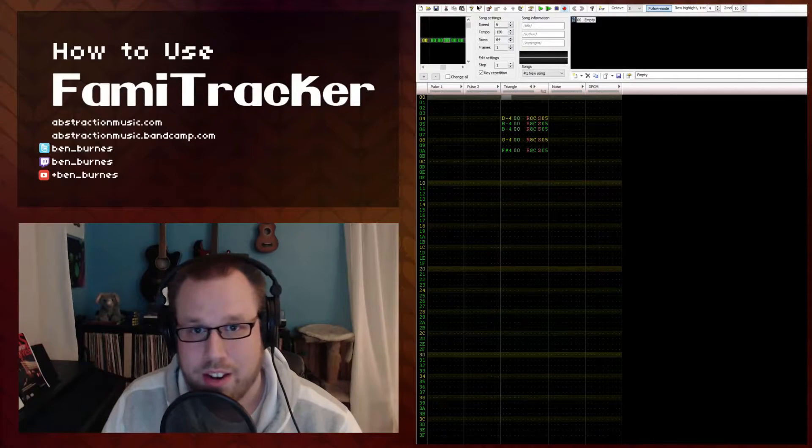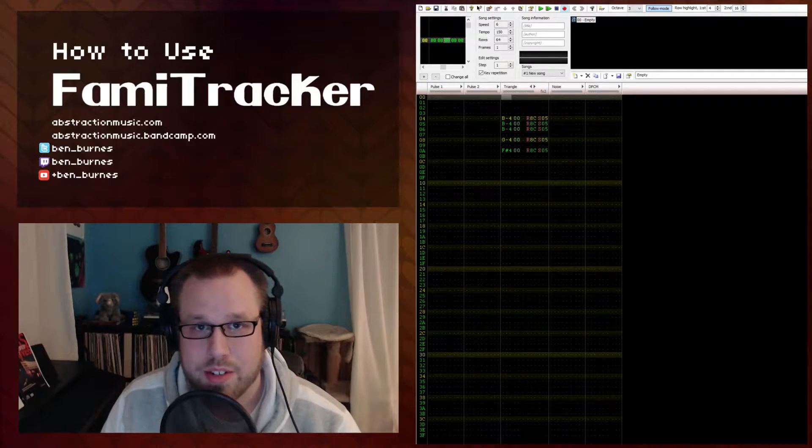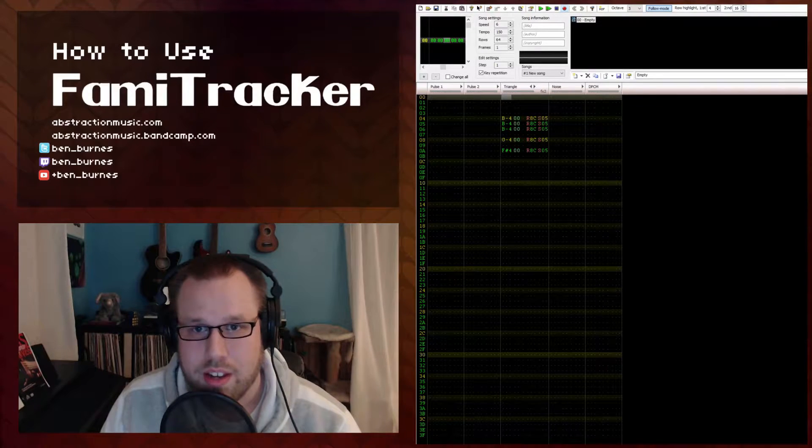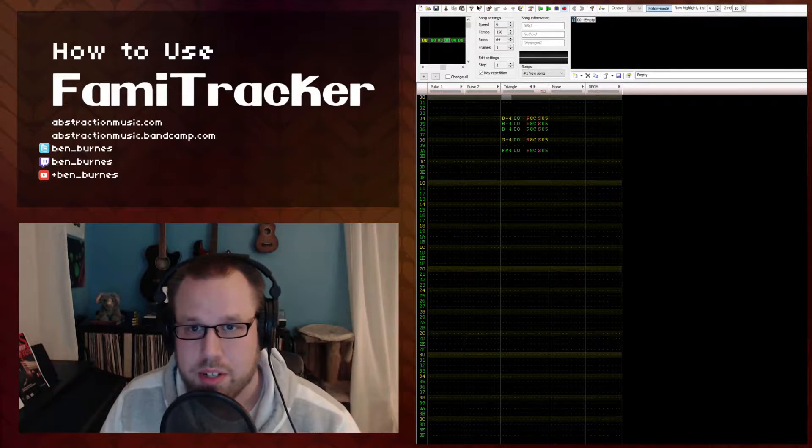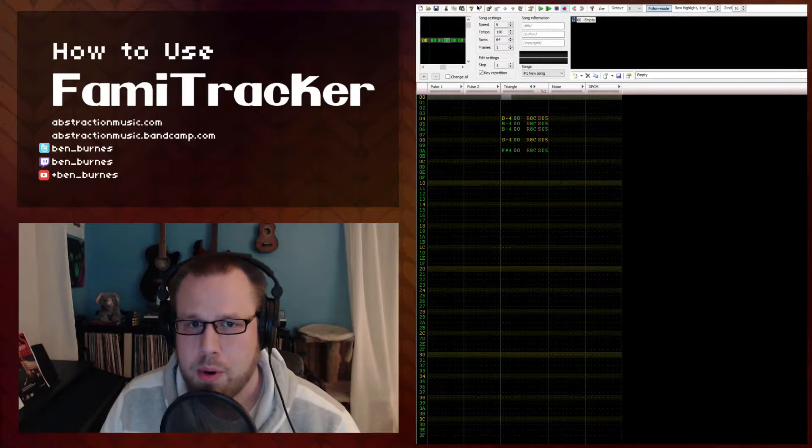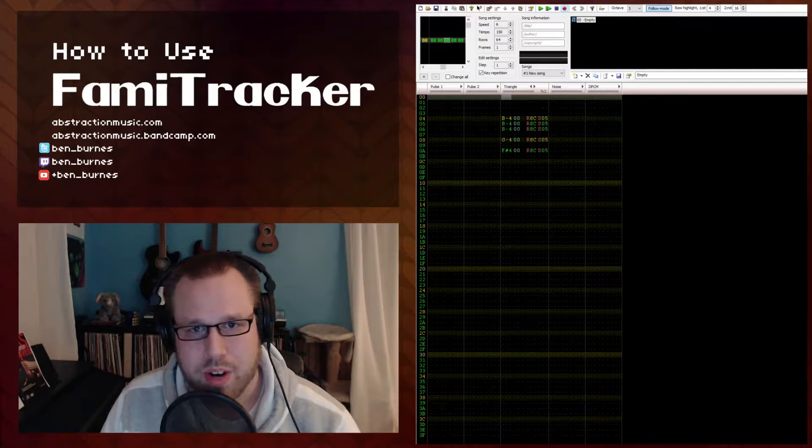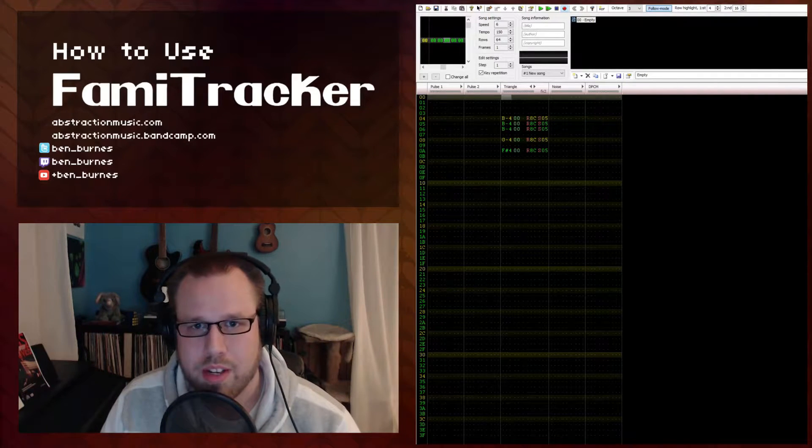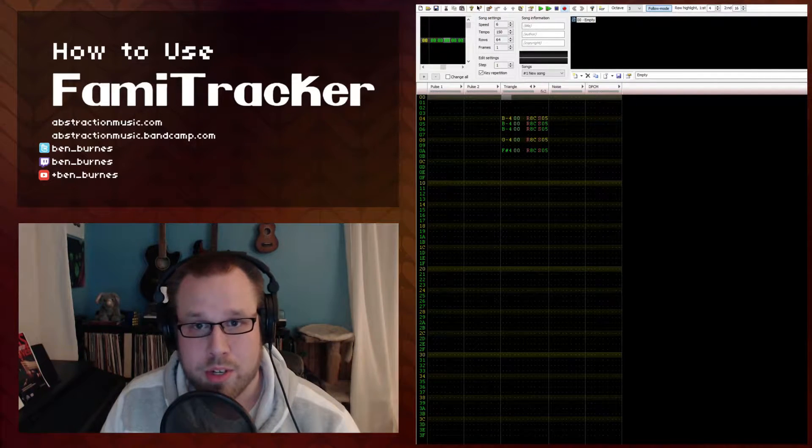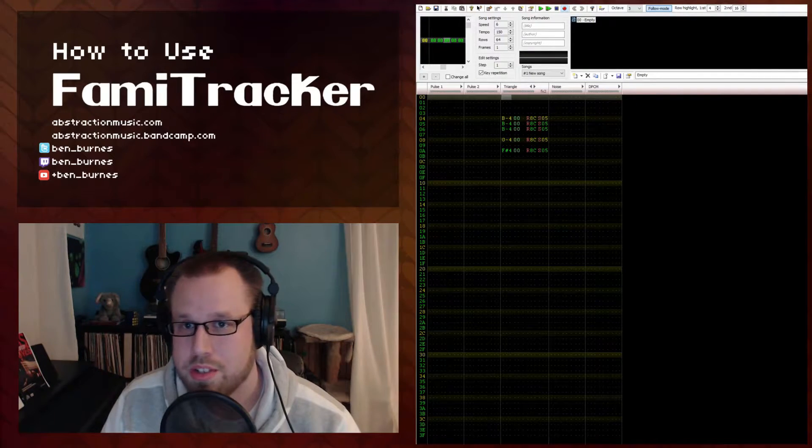Hi, and welcome back to the How to Use FamiTracker series. This lesson will delve into an important facet of the triangle channel that really helps give FamiTracker its signature sound.